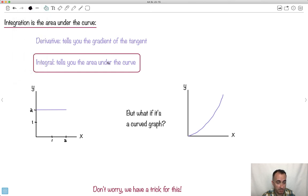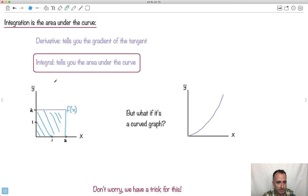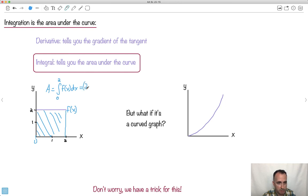Later in other videos we're going to find the actual area underneath curvy curves. For right now, let's start with simple ideas. If we want to find the area under a curve, we write: area = ∫f(x)dx from 0 to 2. For a simple rectangle, that's just 2 times 2, which equals 4.